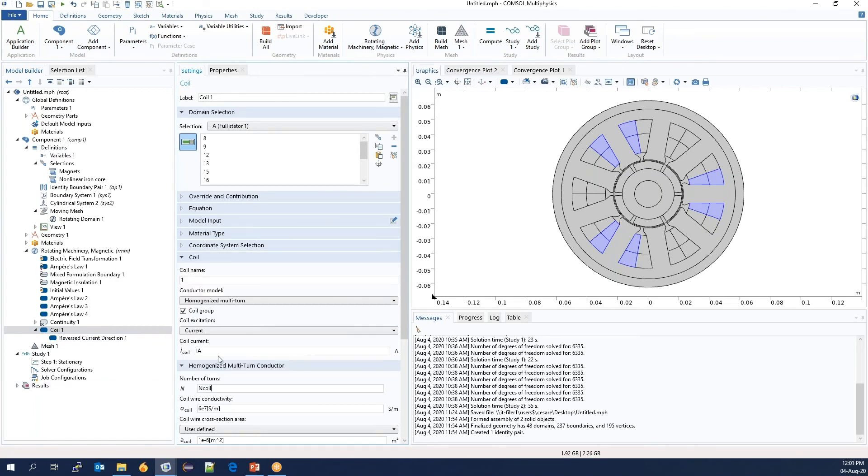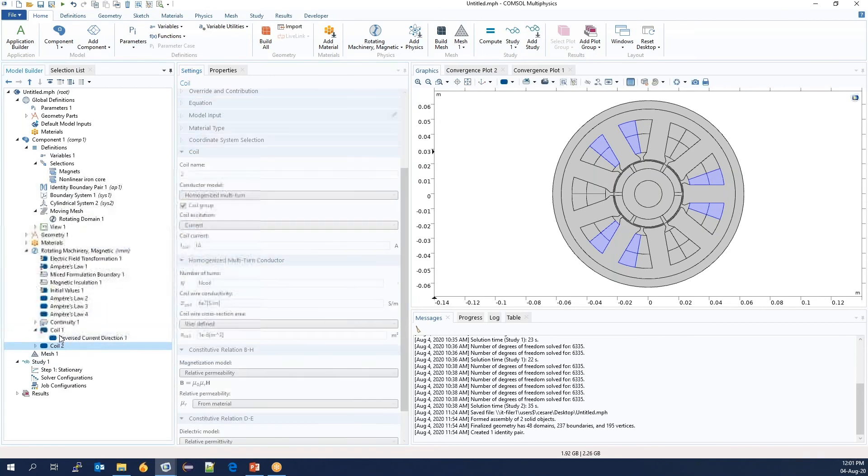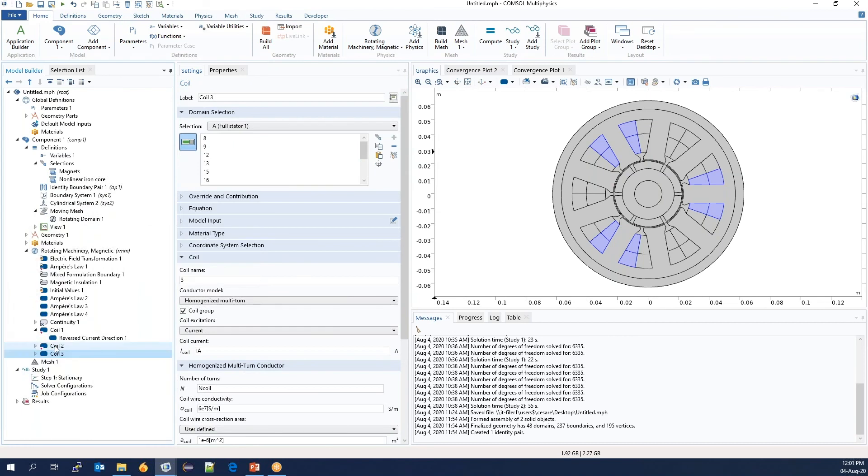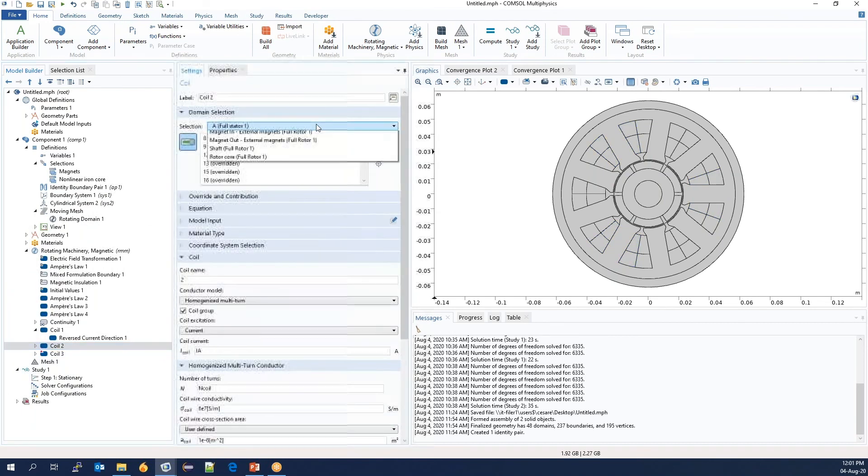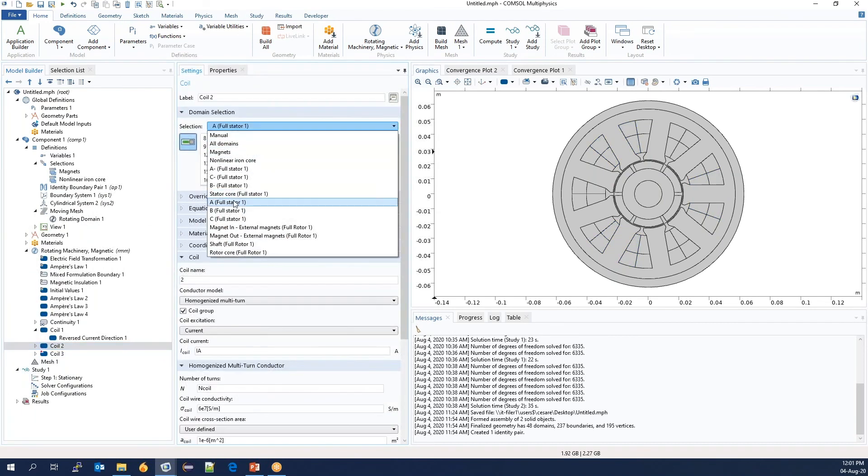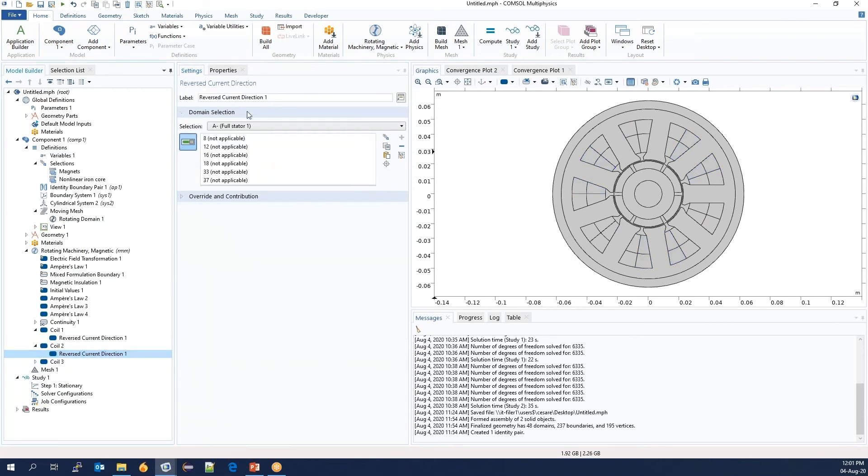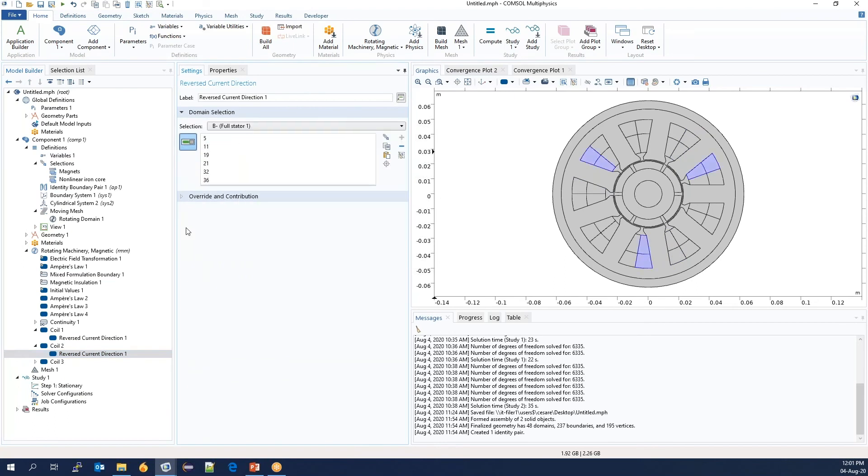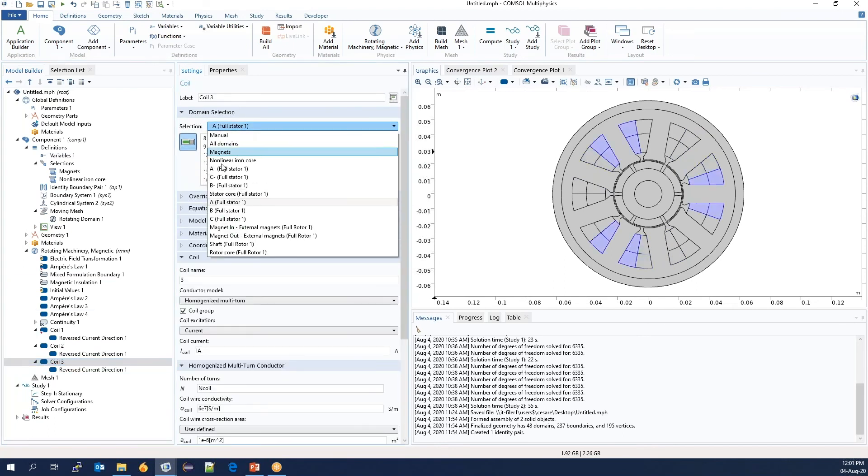Okay. We now duplicate this twice. And then say that I would like to have the section B with the current IB and the return to be B minus. And similarly for C.